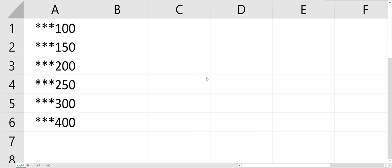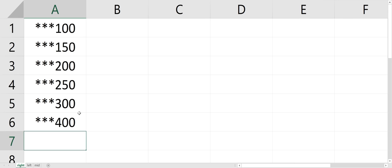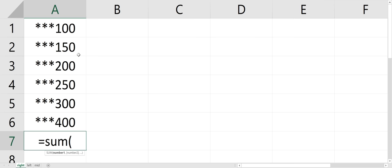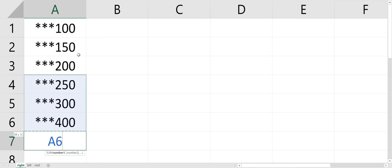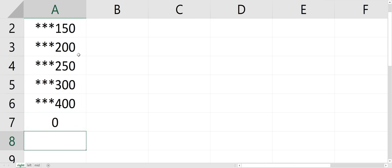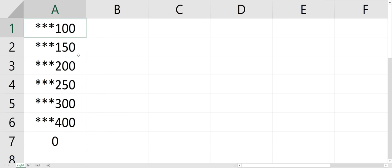I'm going to go through the RIGHT, LEFT, and MID function, because sometimes you get information in a spreadsheet that's not easy to sum up. For instance, if I want to sum these numbers up, it wouldn't work because there are these stars in front, so nothing works if I summed it. And it could be all different things, for whatever reason, getting in the way of the numbers.